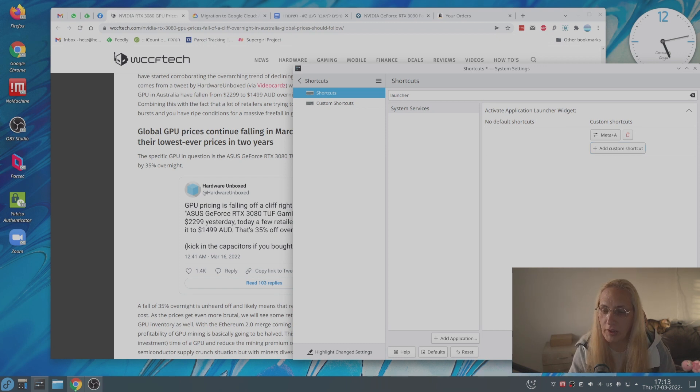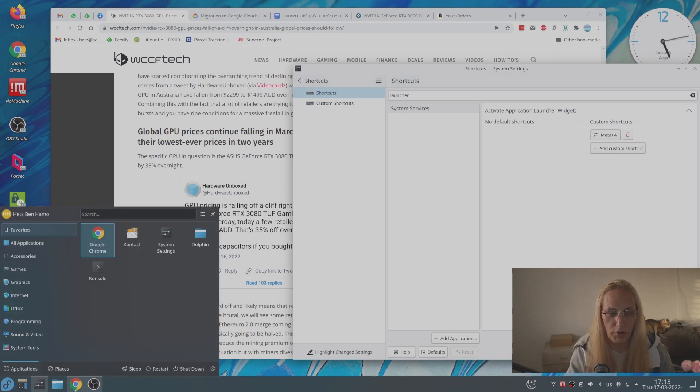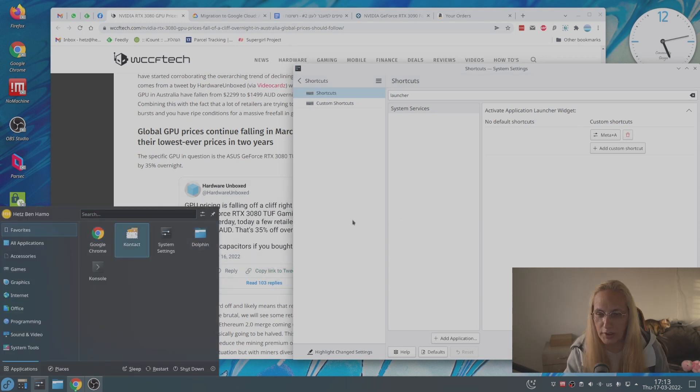Right now, let's click apply. And if we press the Windows key, as you can see, it comes up without any issue.